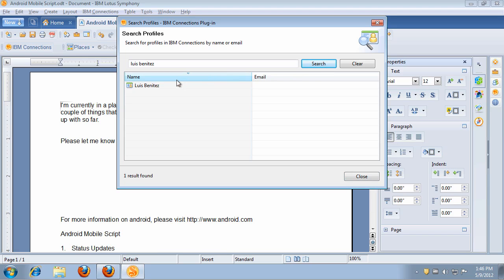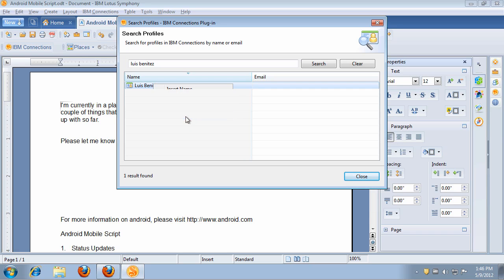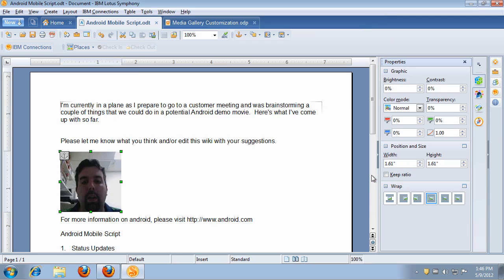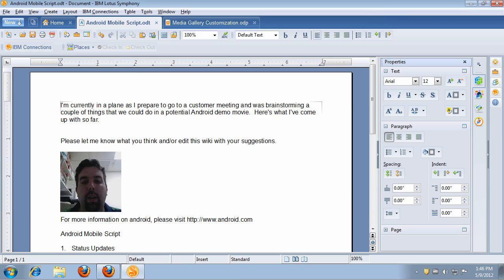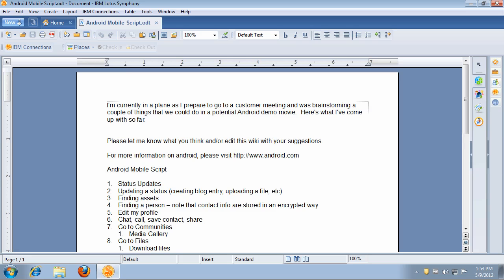Notice that the system finds my profile, and I can now insert my name, my email, or even my picture. So I want to insert my picture into the document, and that's all it takes. Now my picture is there, and this is going to be the author, and that way it's recorded. And now if I wanted to, I could post this message or this document back into IBM Connections.